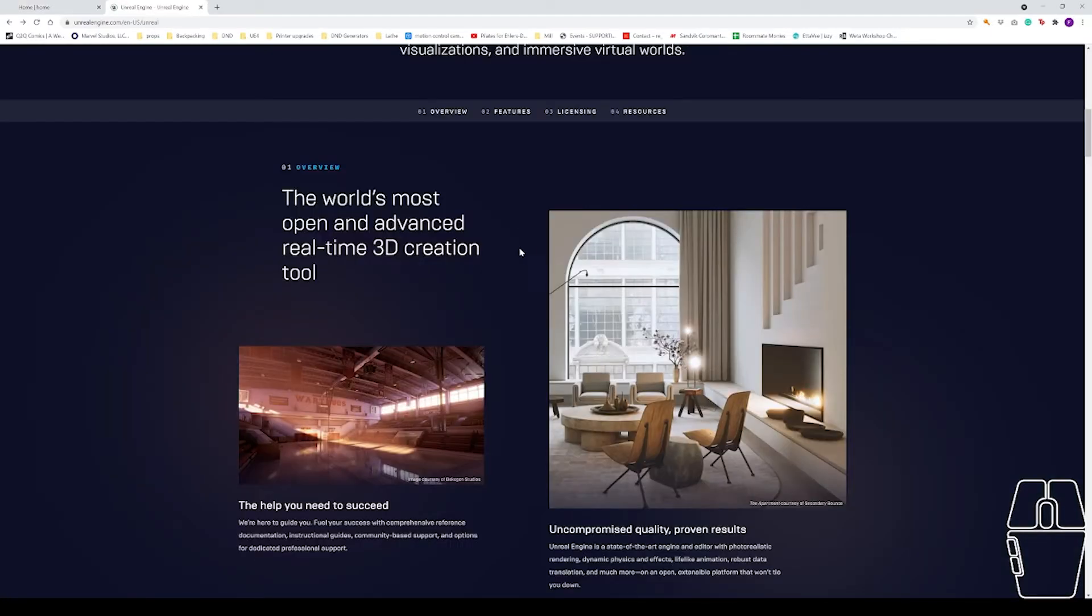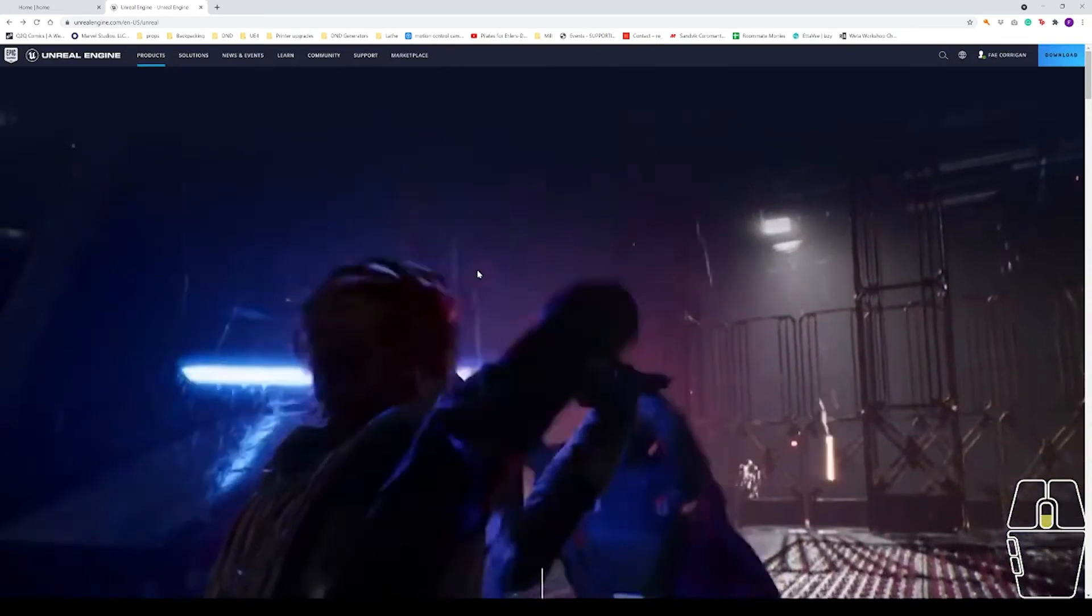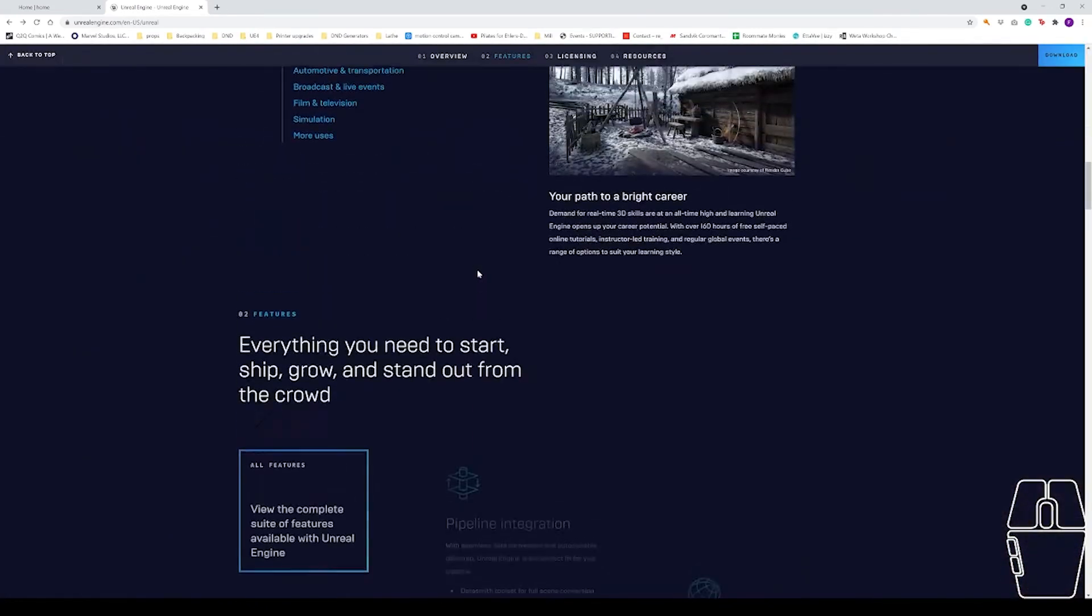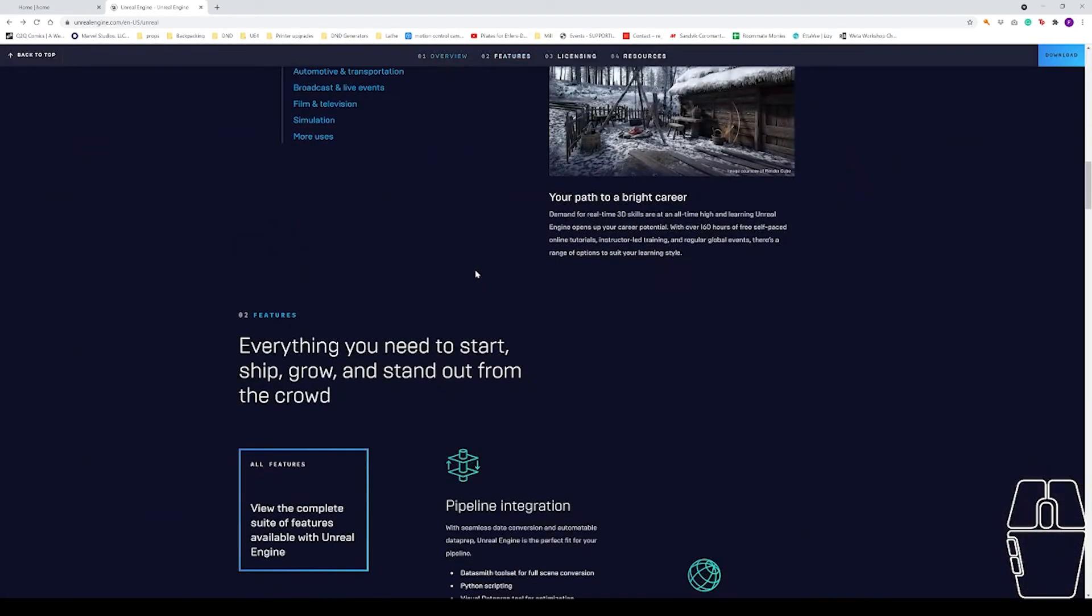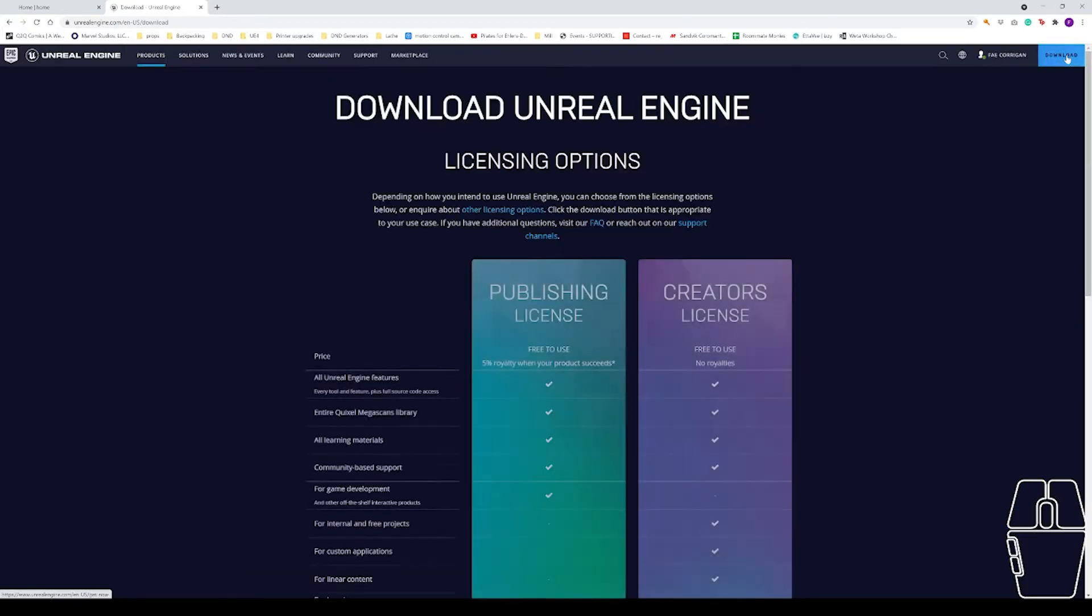The first thing you're going to want to do is go to the Unreal Engine web page and in the top right hand corner, there will be a download button. There's going to be a link to this web page in the description.